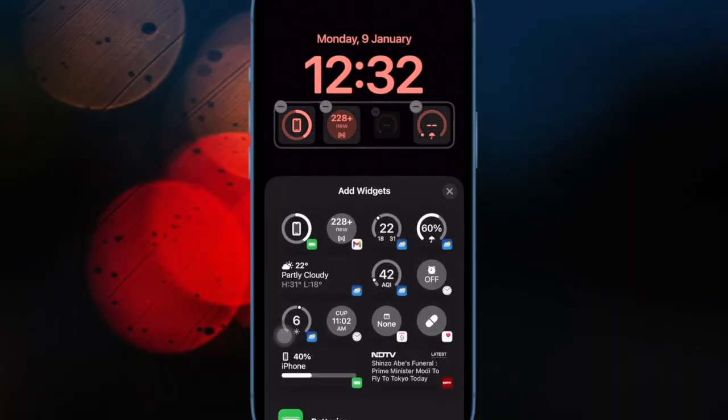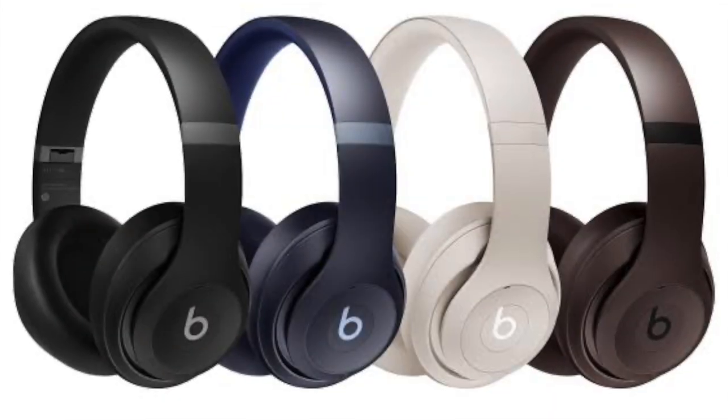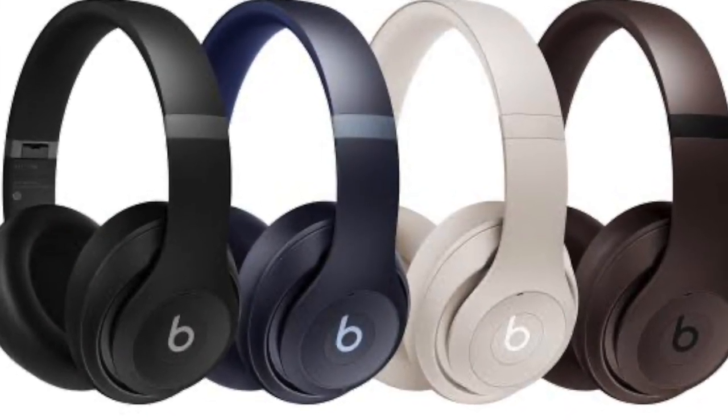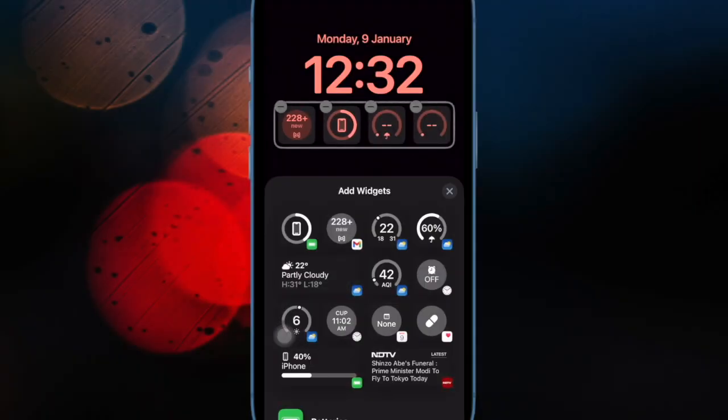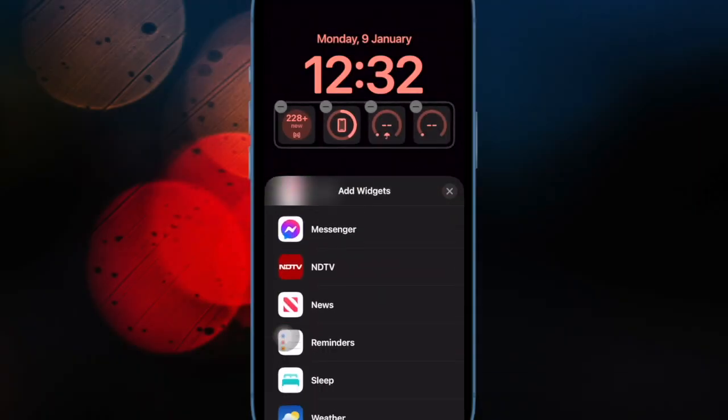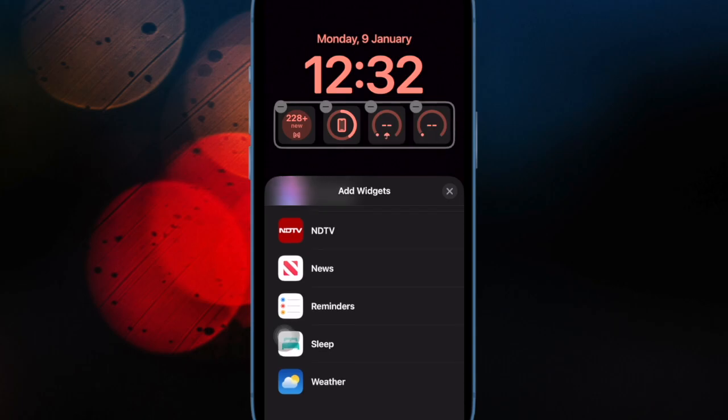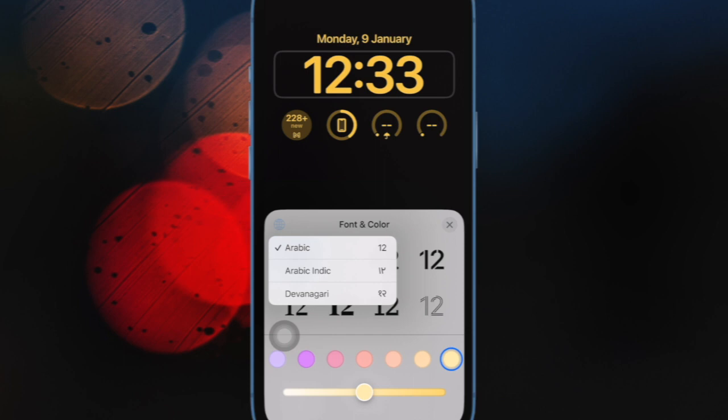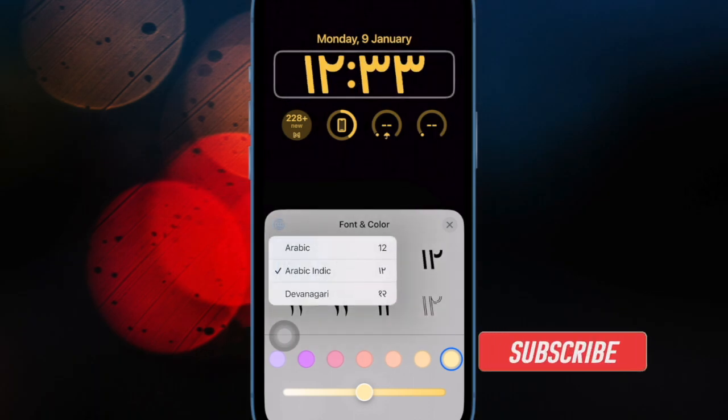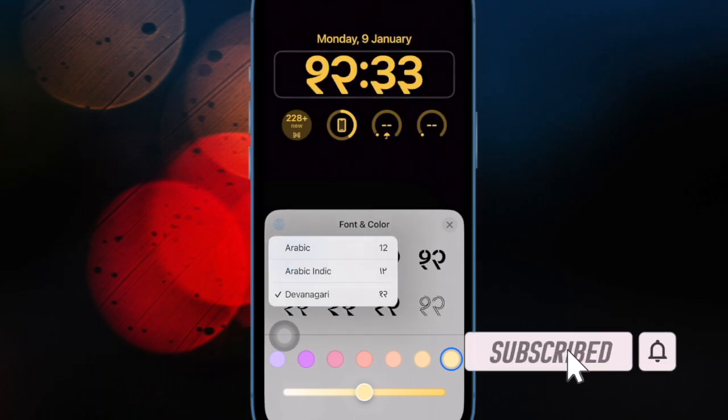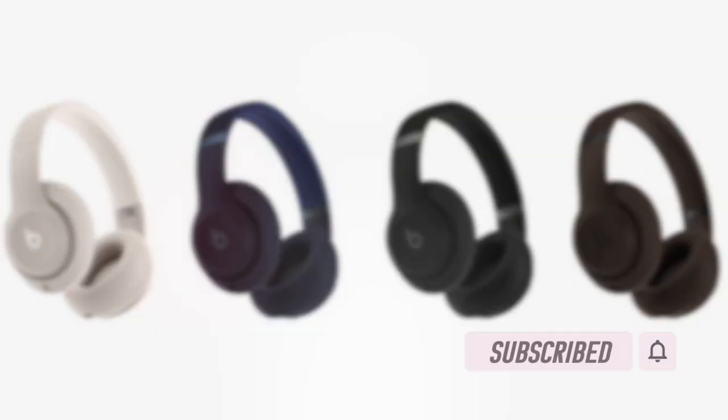iOS comes with a notable hearing feature called Live Listen that allows an iPhone or iPad to serve as a remote microphone for an MFI compatible hearing aid. On Beats Studio Pro and other MFI devices, the Live Listen feature can also be used as a monitoring device because it uses the iPhone as a microphone and relays what the iPhone picks up to the Beats.